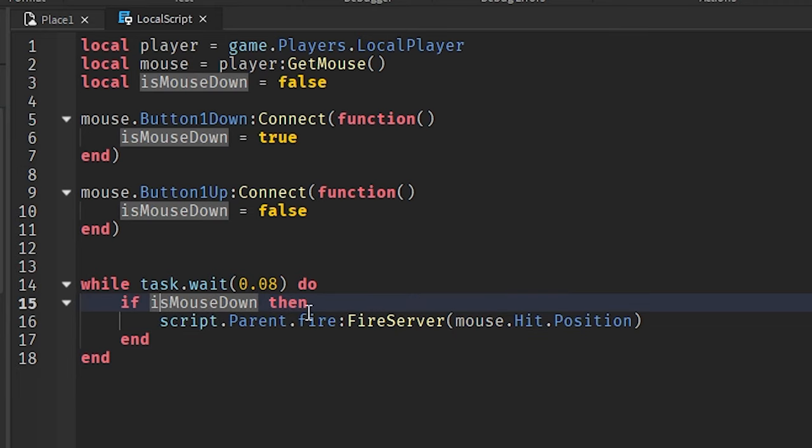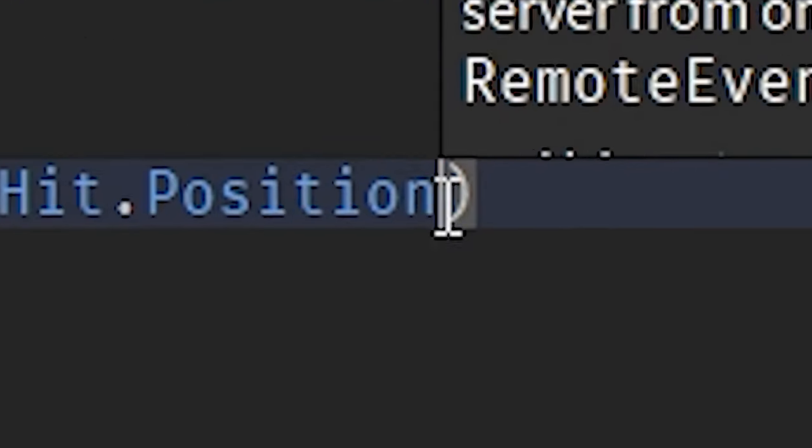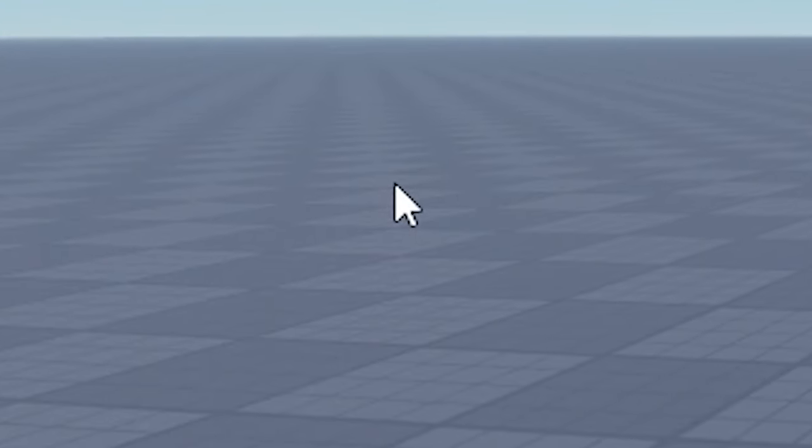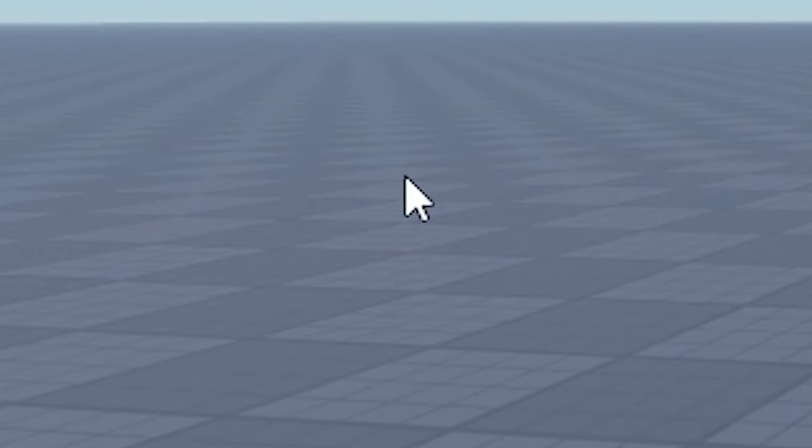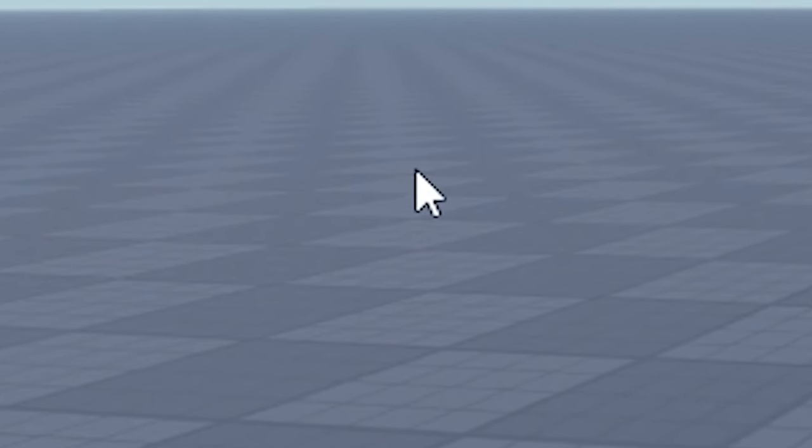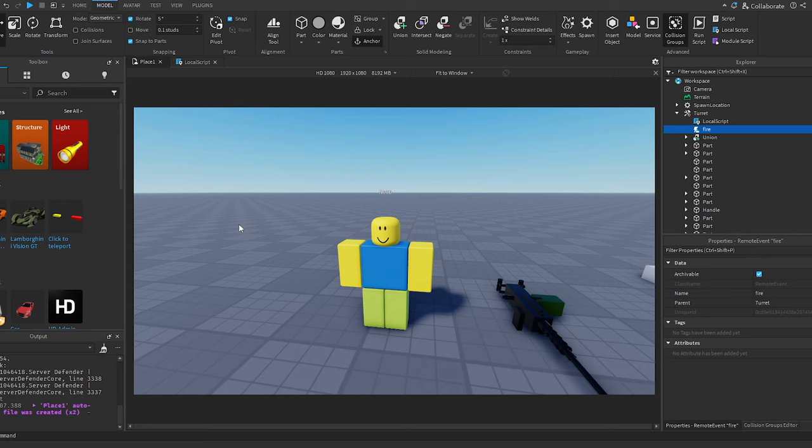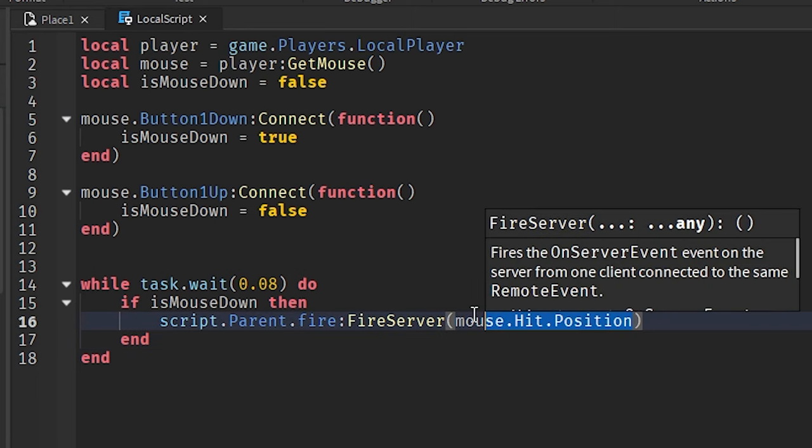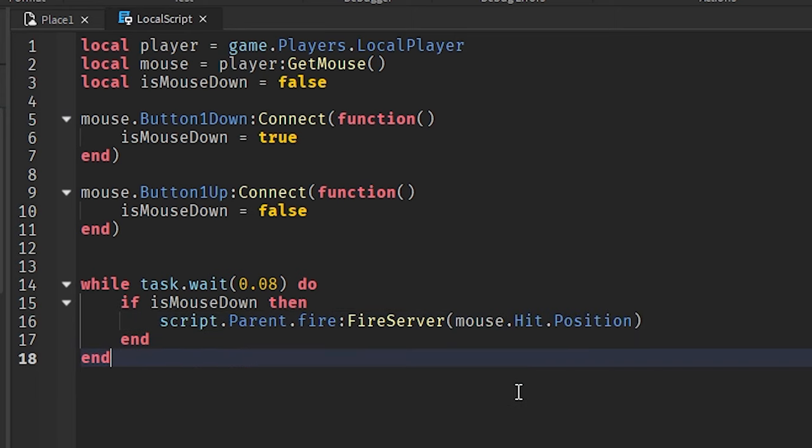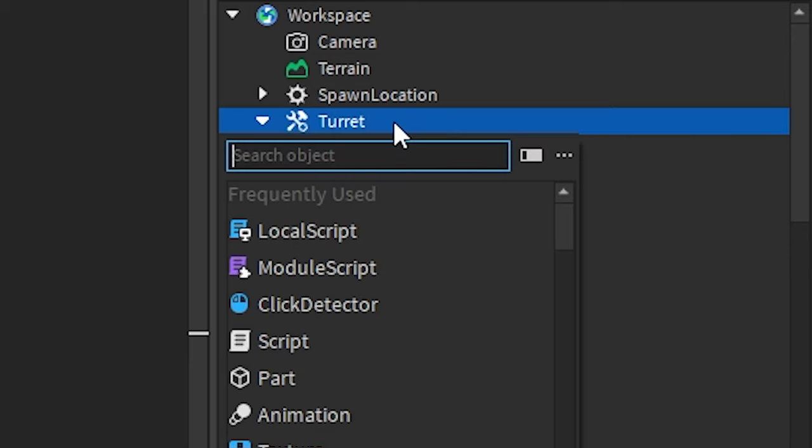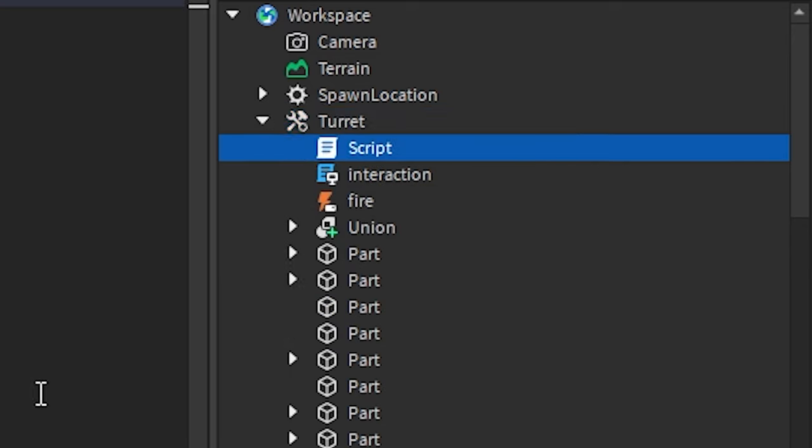And we're basically checking if the mouse is down. And if it's down, we're going to fire a remote event to the server and send the mouse hit position. Let's get an idea of what the heck this means. Basically, your mouse is on a specific thing. Hit is that instance or thing or whatever, and it grabs the position of that. This is going to be an end position that we want our bullet to aim towards. There we go. Interaction. Beautiful. That script's done.